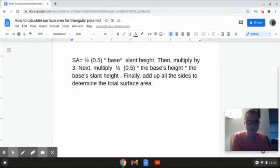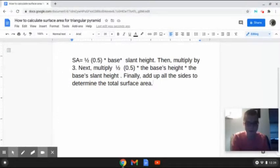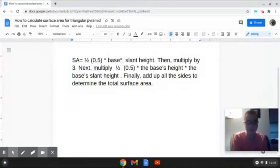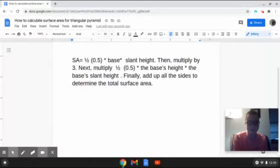The way that we are going to be calculating the surface area for a triangular pyramid is by multiplying 1 half, or 0.5, times the base times the slant height. Then we are going to multiply that answer times 3, because a triangular pyramid has 3 sides. Next, we are going to multiply 0.5 again times the base's height times the base's slant height. Then finally, we are going to add up all the sides to determine the total surface area. So let's try a few problems together.